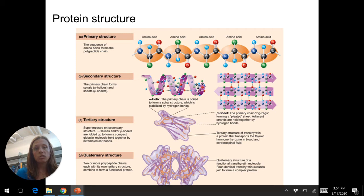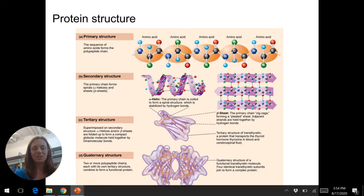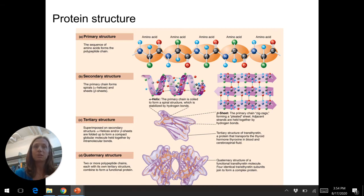Secondary structure consists of alpha helices and beta sheets, which are formed by hydrogen bonds. Tertiary structure is where we first get some sort of function — it's a three-dimensional shape, either long stretches, globs, or very complex and specific shapes that carry out a function. That's tertiary structure.